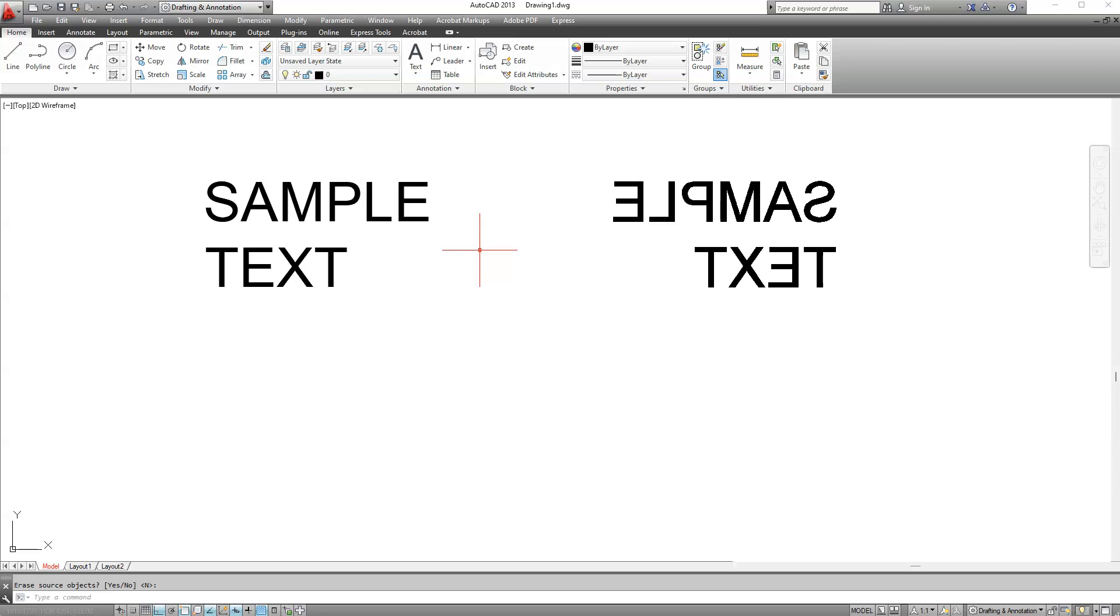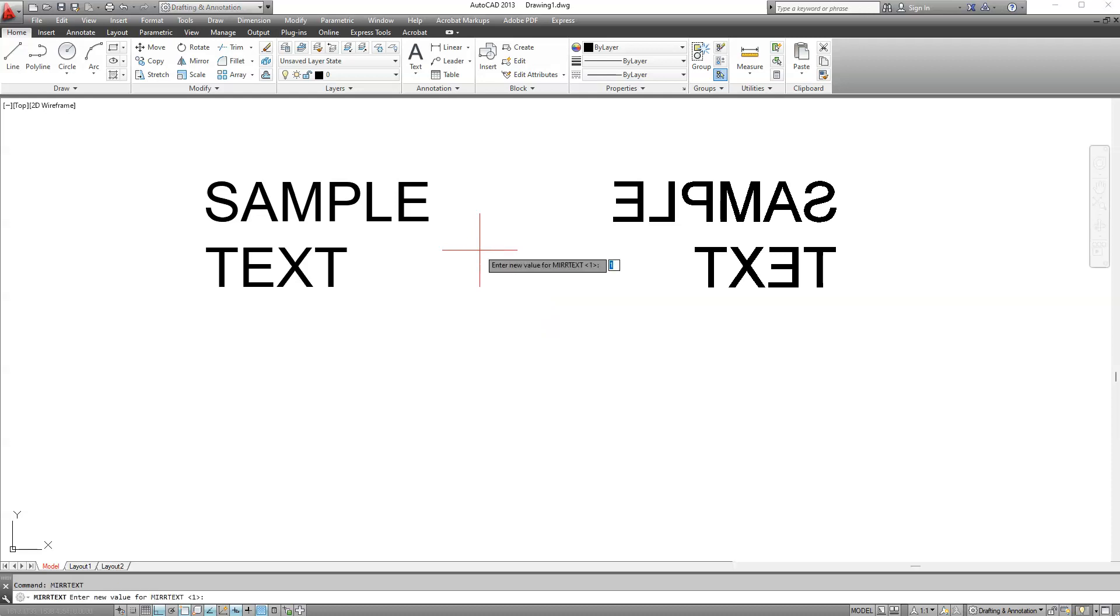And to do that all we have to do is write MirText, MIRR text, hit enter. Now as we can see it's currently set to 1, you just have to change it to 0, turn it off and click enter.